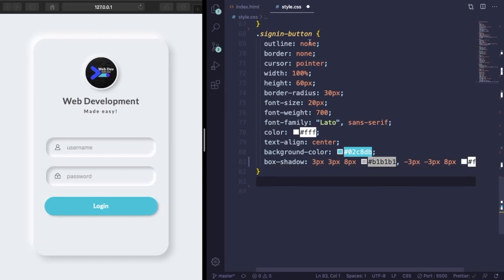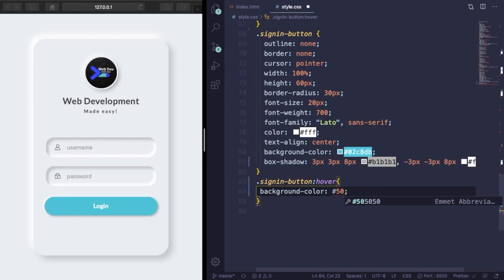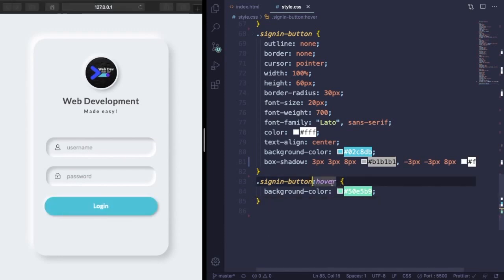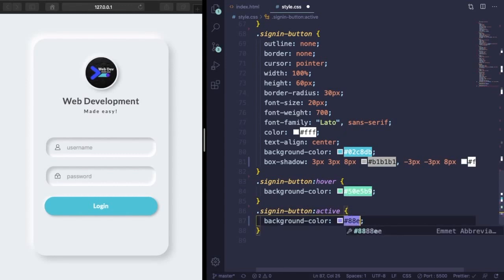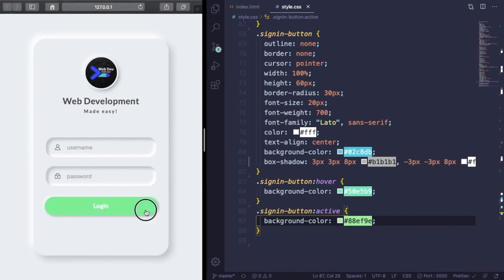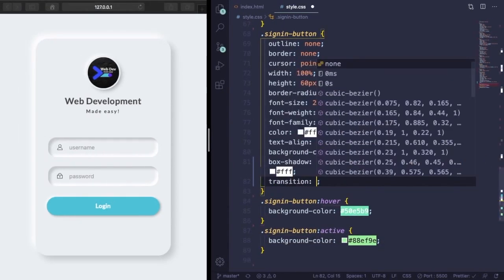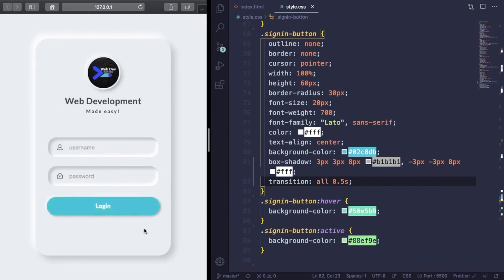Now let's add a hover effect on the button — the background color changes when you hover. Also add an active state with a third color for when the button is clicked. To make it look natural, apply a transition of 0.5 seconds so the color change is smooth and looks much better.